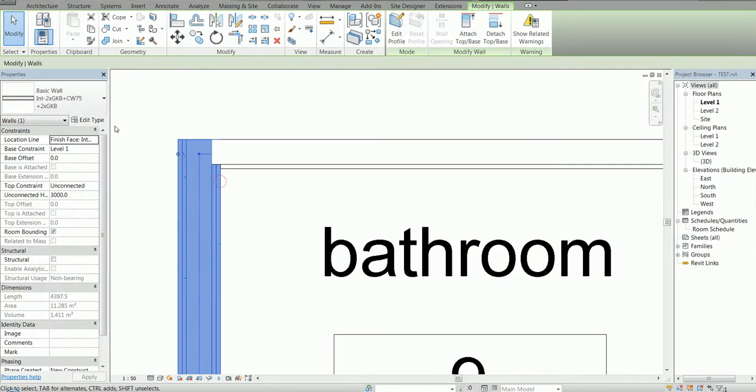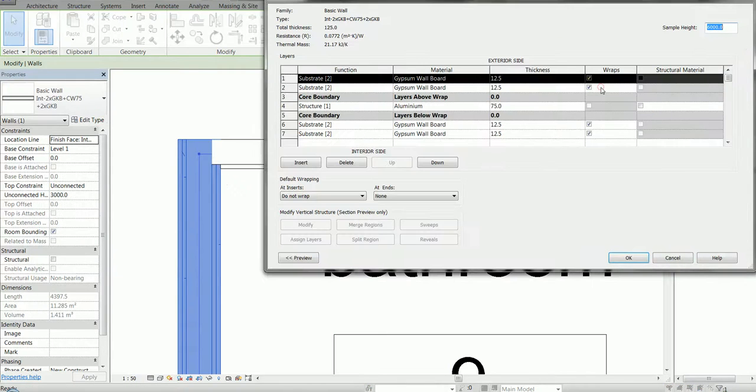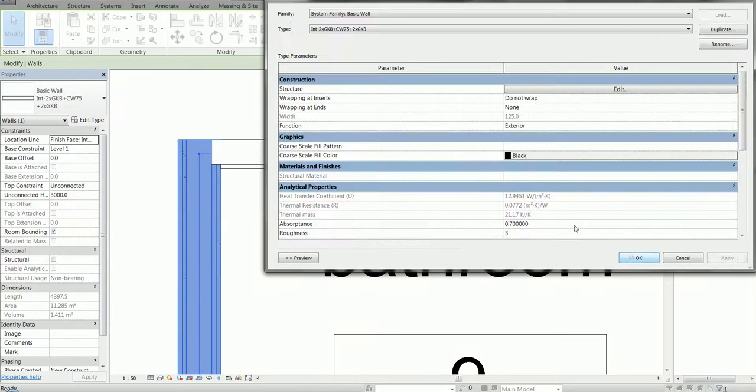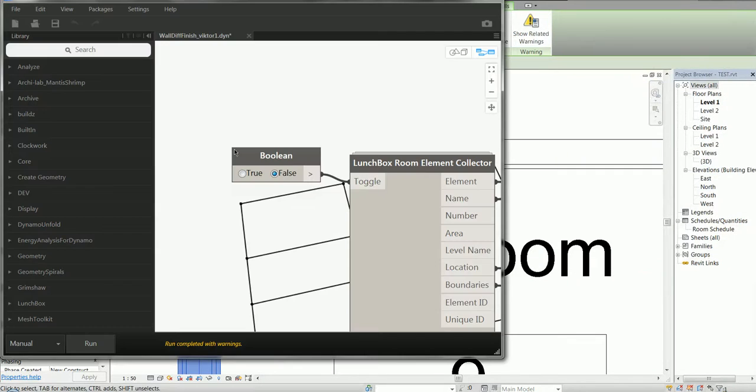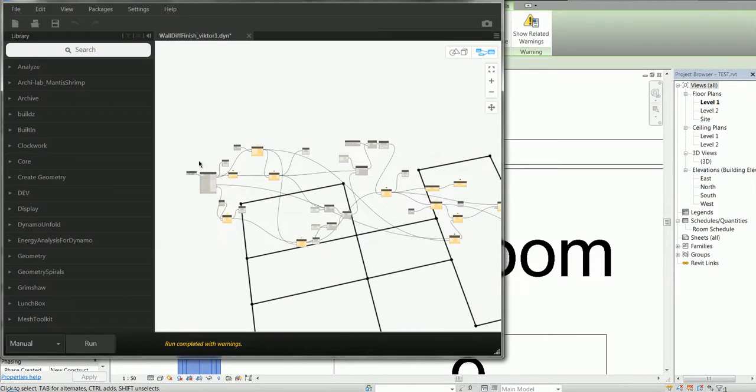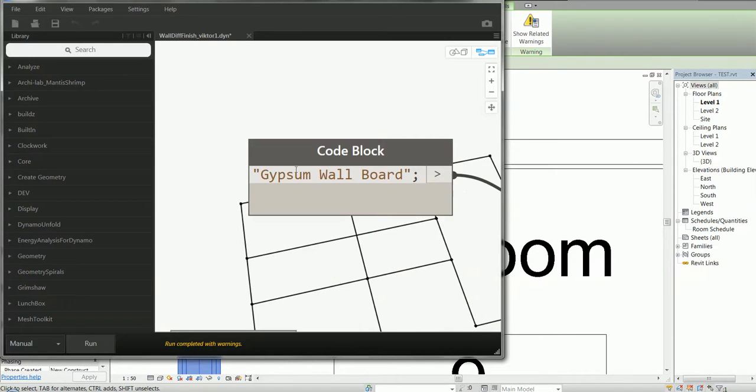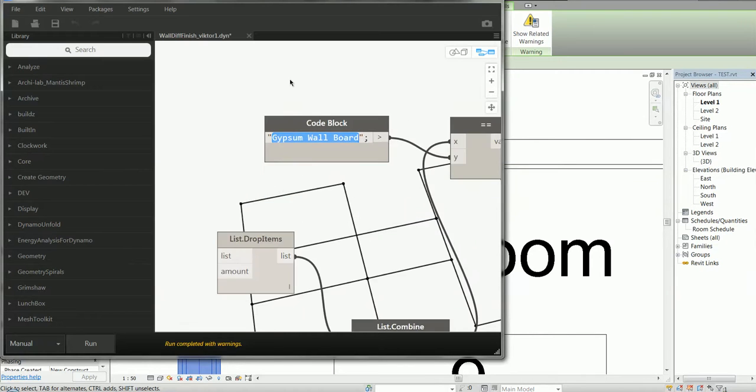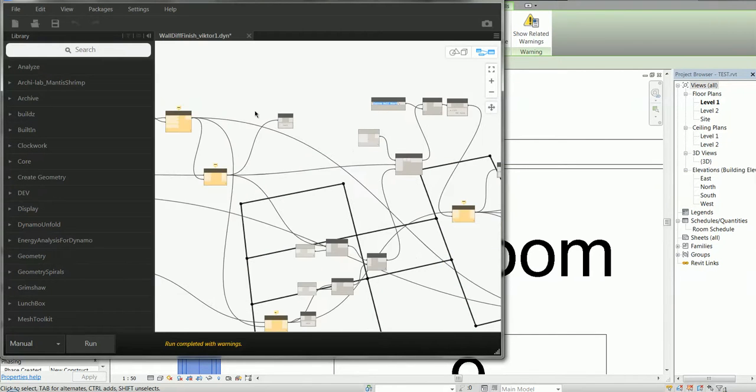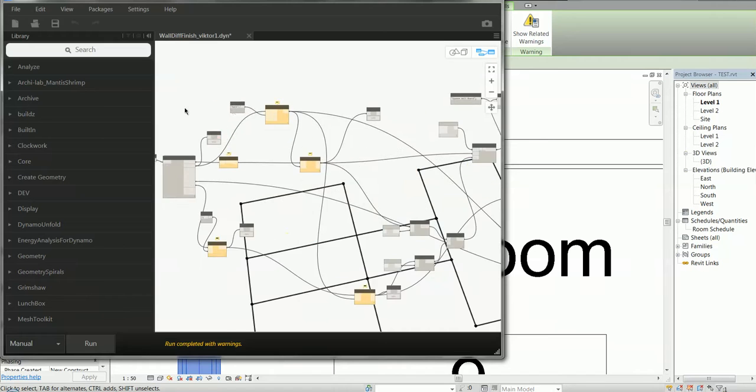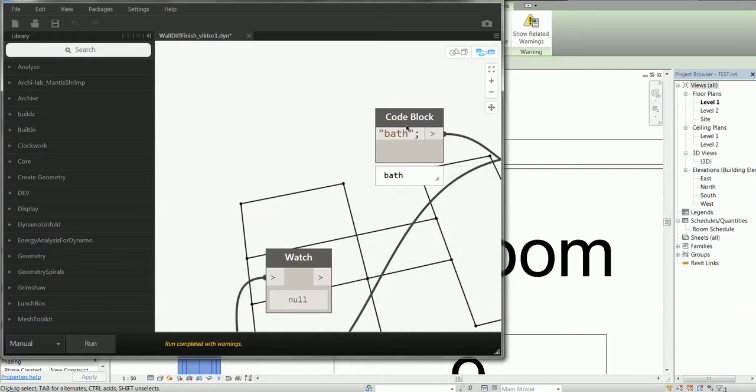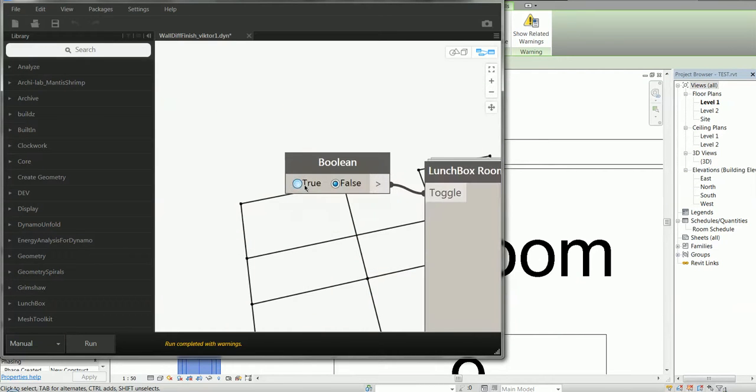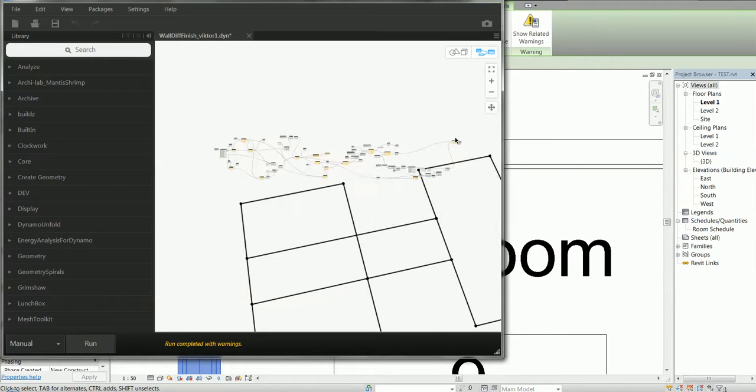This wall has gypsum wall board as finished material. So in Dynamo I'm telling it right here to search all the walls with the finish of gypsum wall board and all the rooms containing 'bath' in their names.